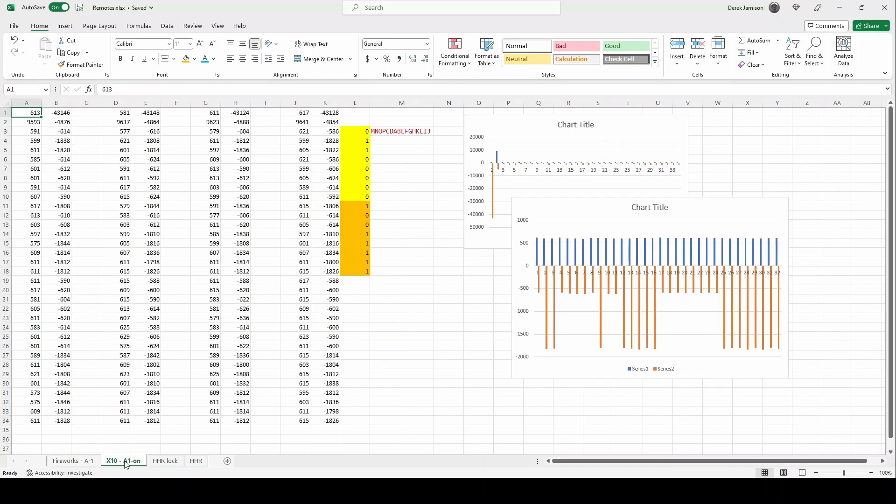Next we'll look at the X10 remote. Again we have the tones in column A and the silence in column B.